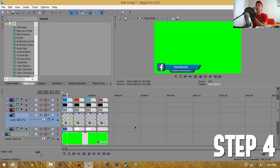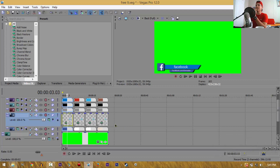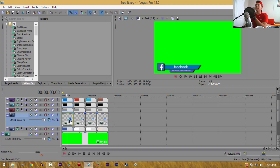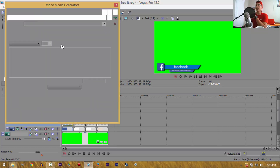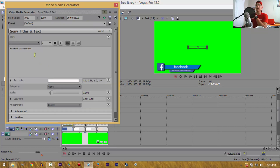Moving on to the next step, I'm going to show you guys how to change the text — it's pretty easy. It's already open for you so you don't really have to do much. All you gotta do is just start wherever you want. Let's start with Facebook — click on the little rectangular thing.